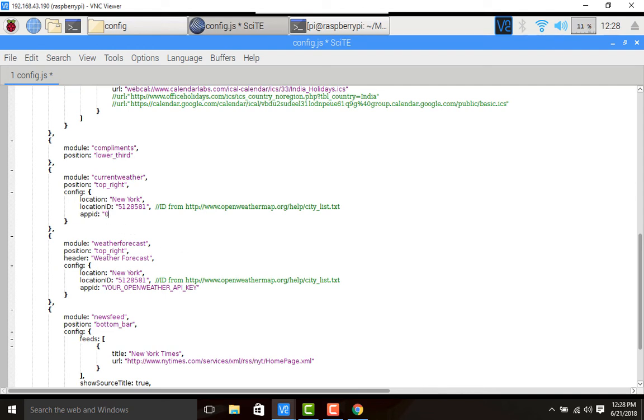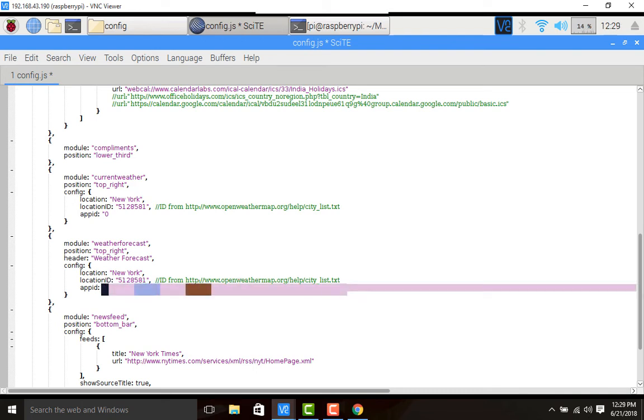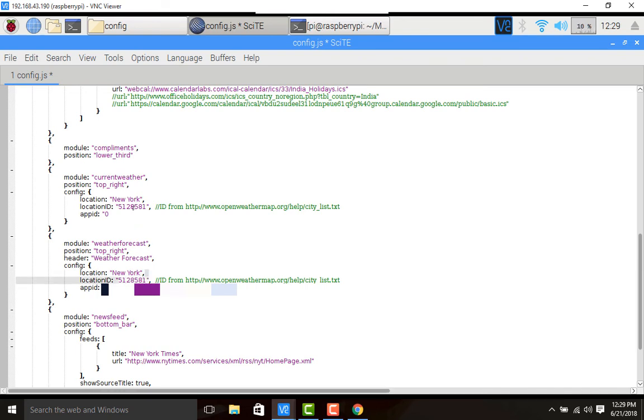By default they have given this one - five one two eight five eight one - but I wanted to show you, that's why I went to this URL and copied the New York City. Let's save it - control S. I'll open my terminal again and hit npm start. Let's see whether current weather and weather forecast is appearing on the magic mirror module or not. Magic mirror is launching now.